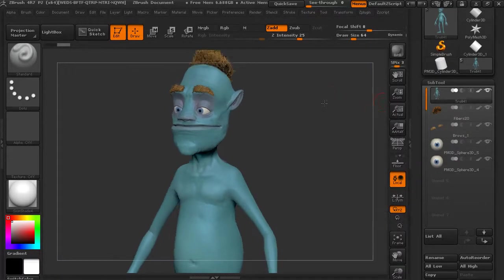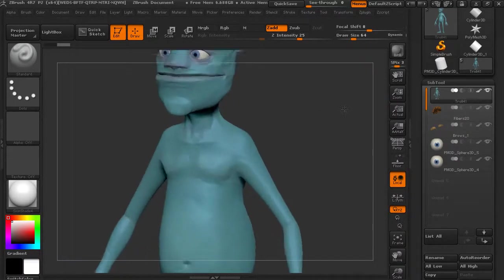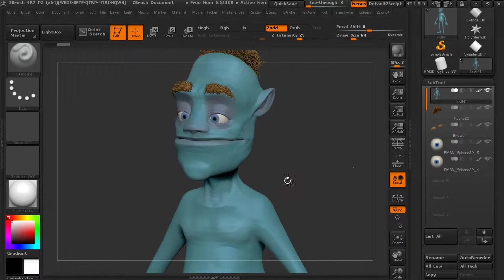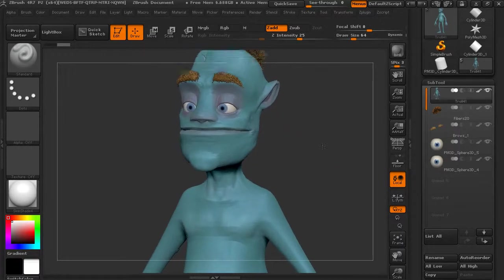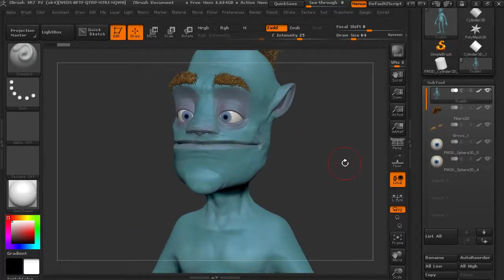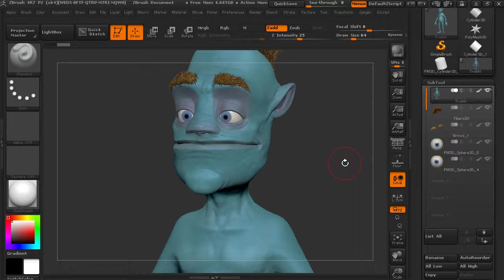So what we can do, we wouldn't want to transfer that to another application, but we can decimate this. And what that means is we triangulate it - the topology is not going to look that great, but the detail is going to be there and we're going to be able to transfer it to another application.